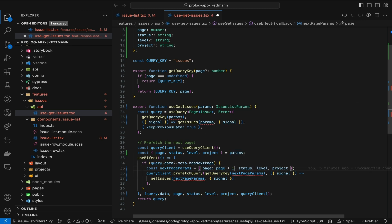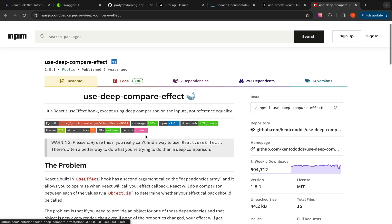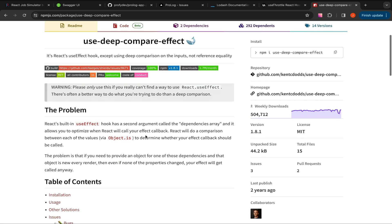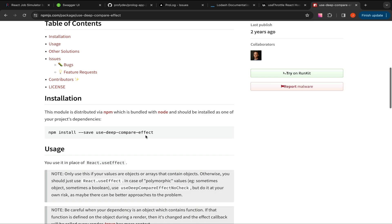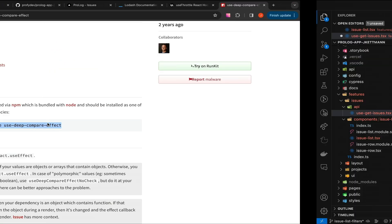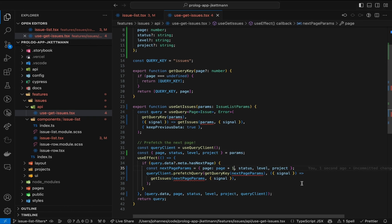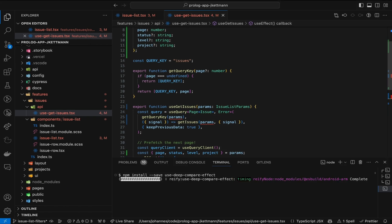Another approach is using useDeepCompareEffect created by CanSeeDots. This hook is similar to the native useEffect, but instead of comparing the dependencies by reference, it makes a deep comparison of all values inside an object. Let's give it a try — first, we install the dependency.